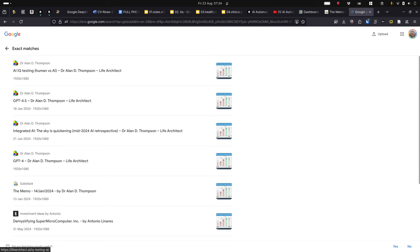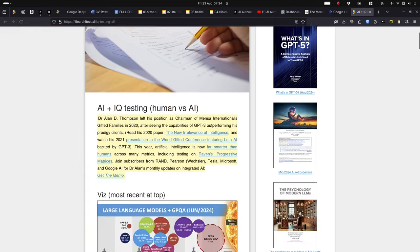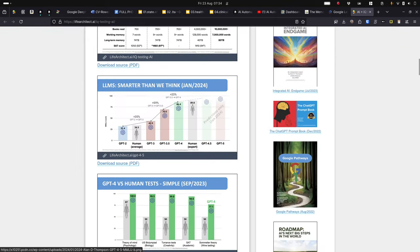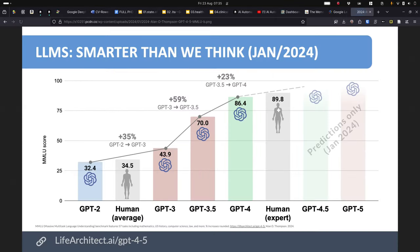And that gives me a list of all the places on the internet where that image is found. Click on the first one, takes me to the page, and there's the picture that I'm looking for.